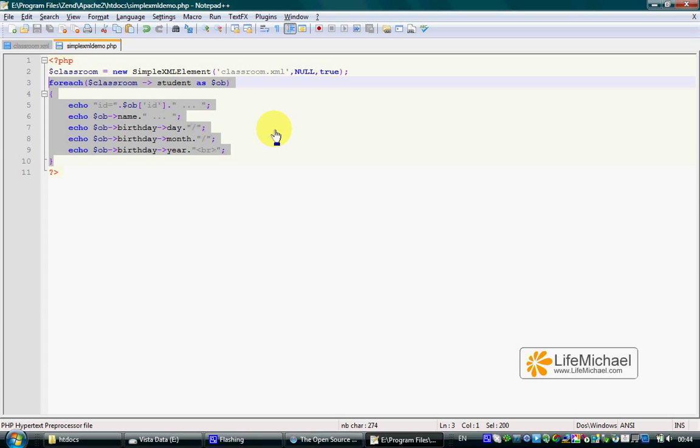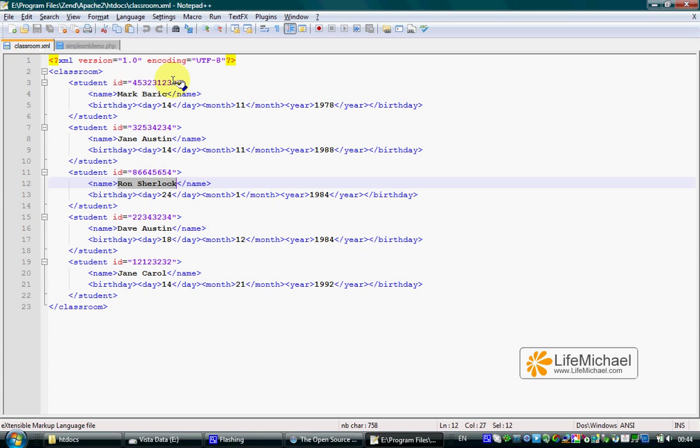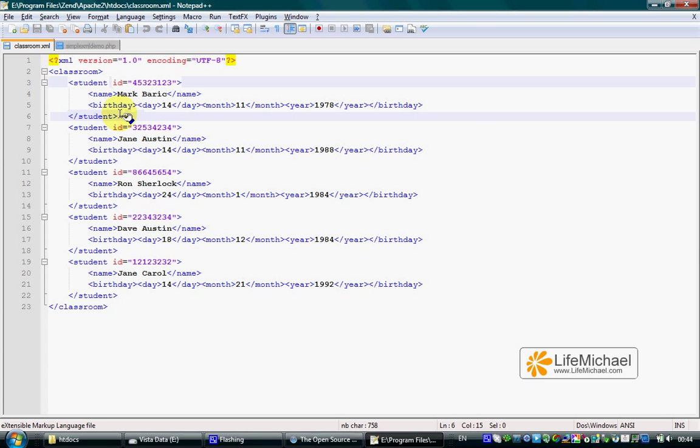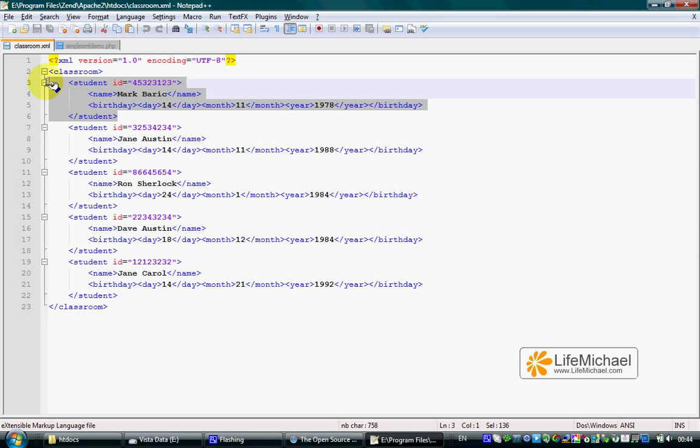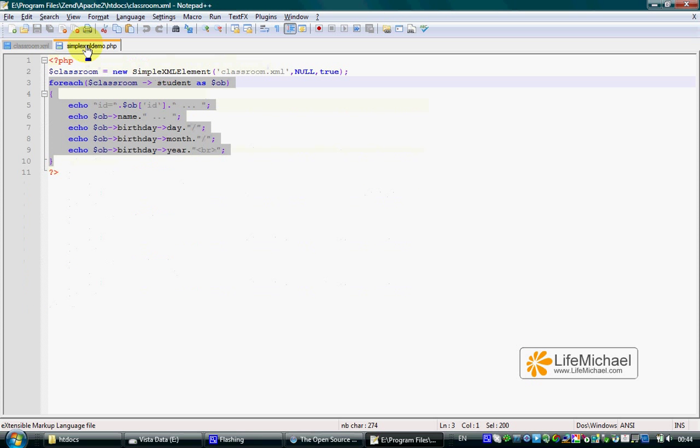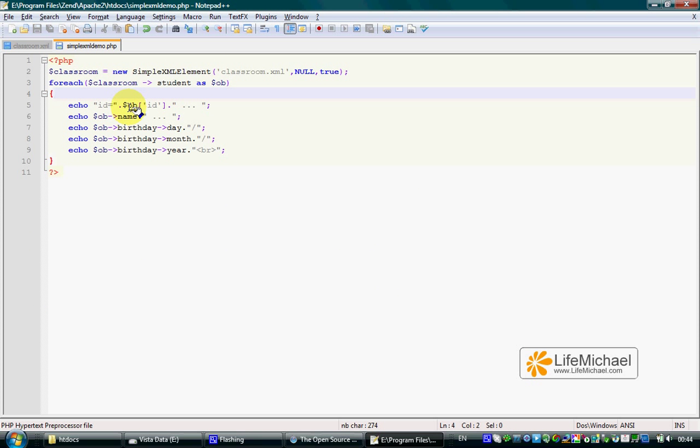If an XML element has an attribute or attributes, we can access the values of those attributes by treating the SimpleXMLElement object